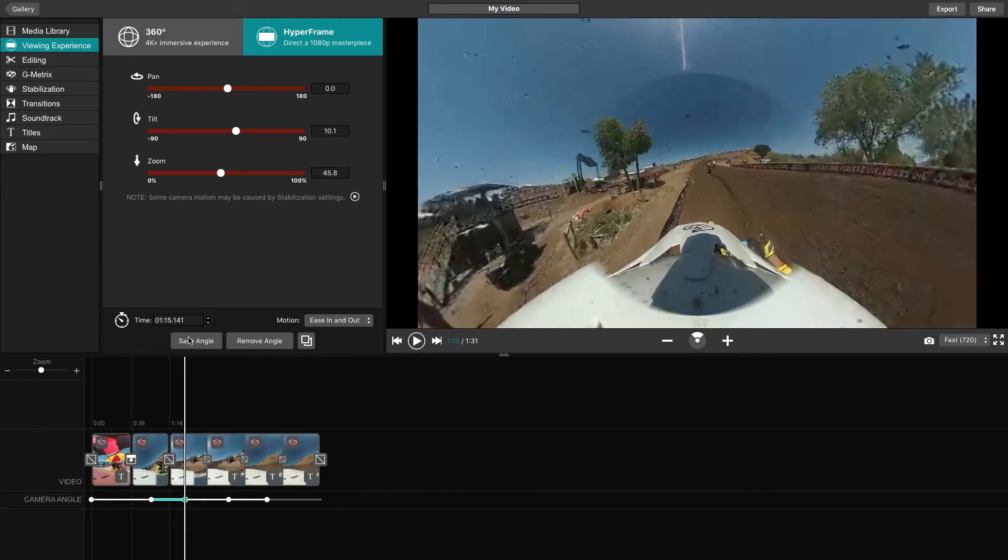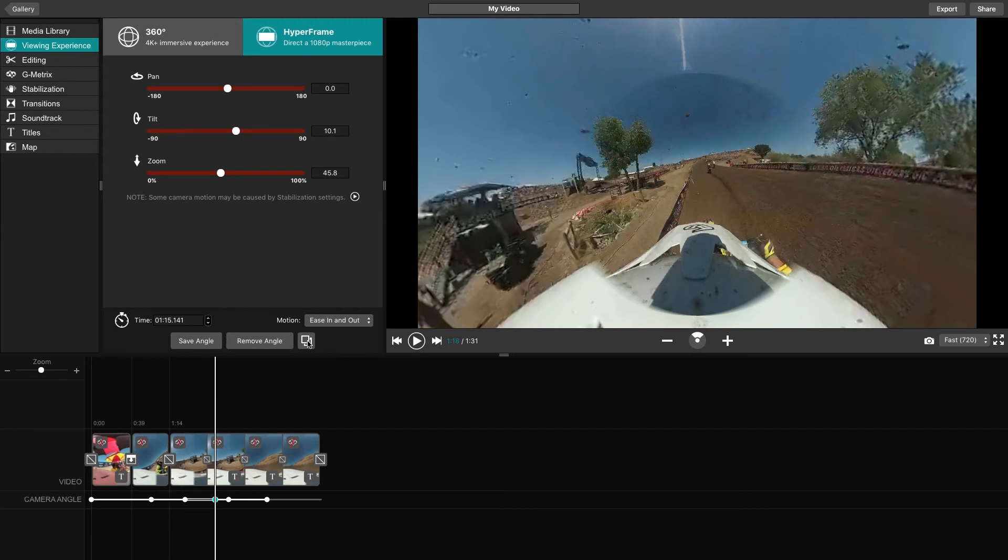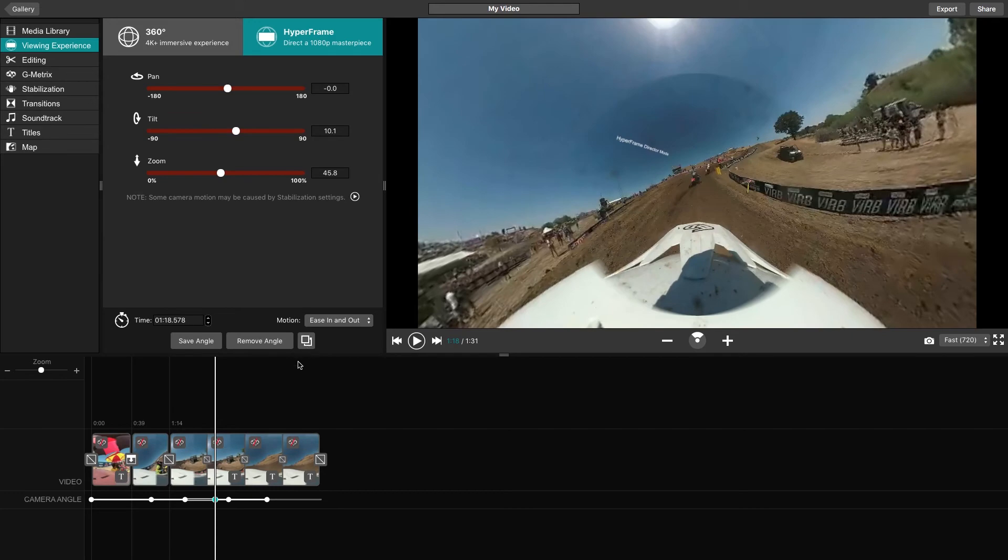To ensure that your angle does not transition early, you can duplicate a previous angle and drag it across the timeline to the time that you want the angle to last.